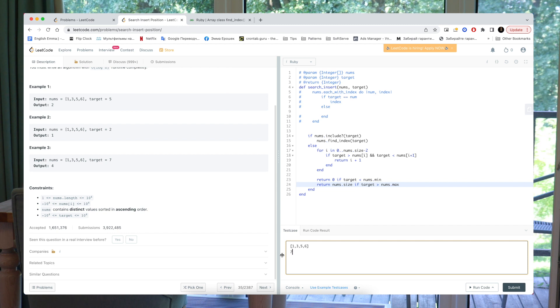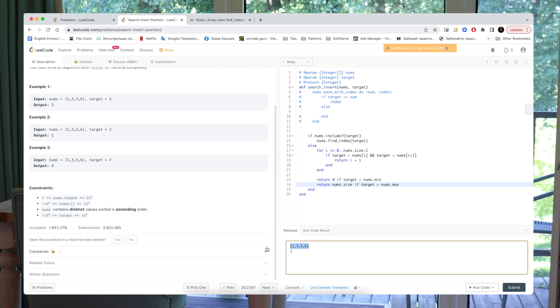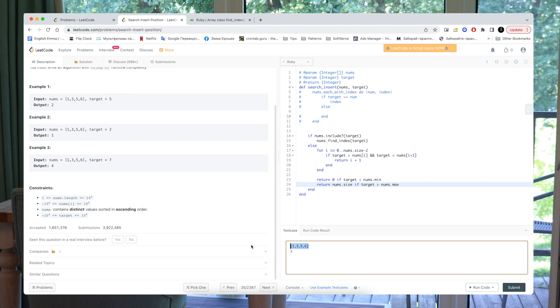Yeah, it will return the size of array, it will be five in this case. Oh no, sorry, four. It will return the size of an array, it will be four in this case. Yes.